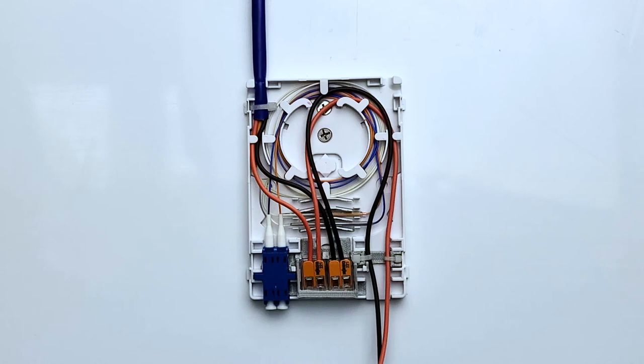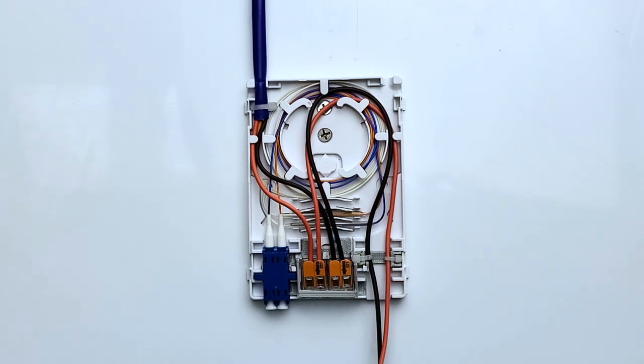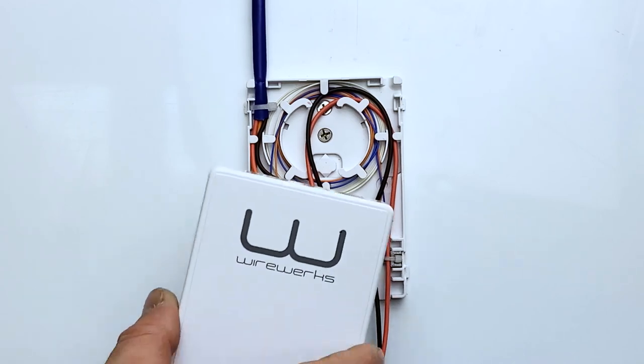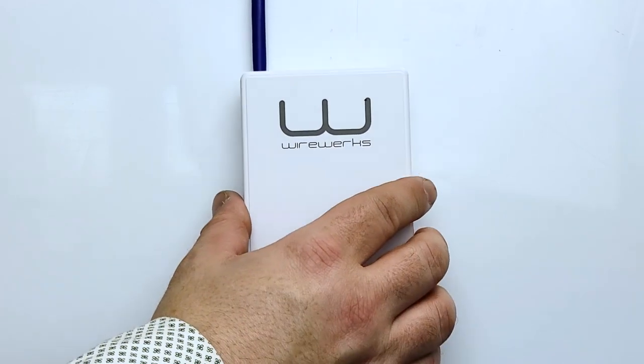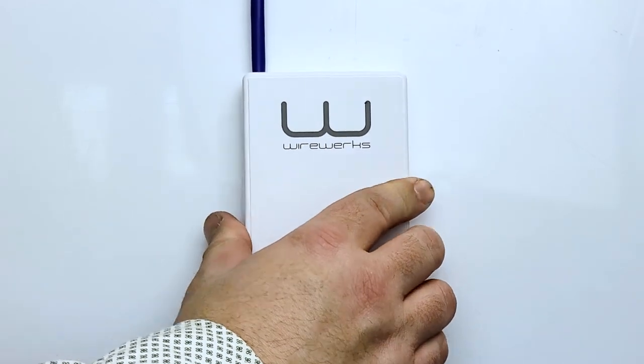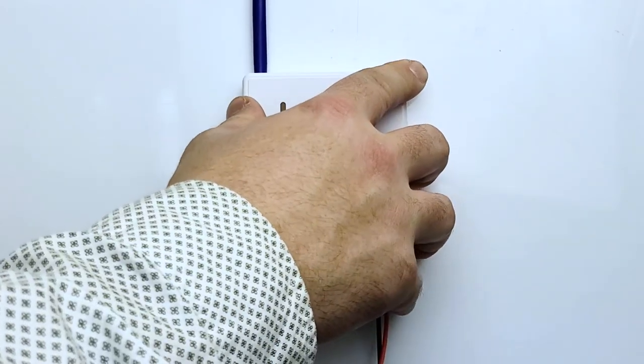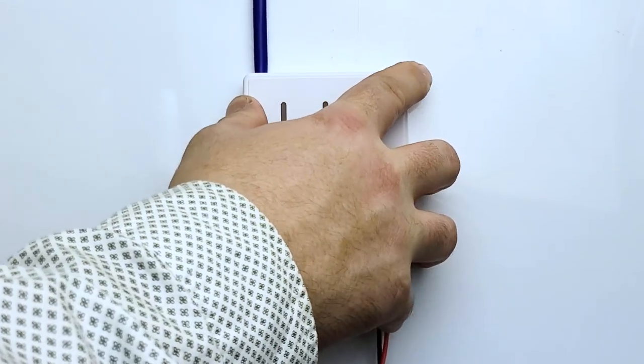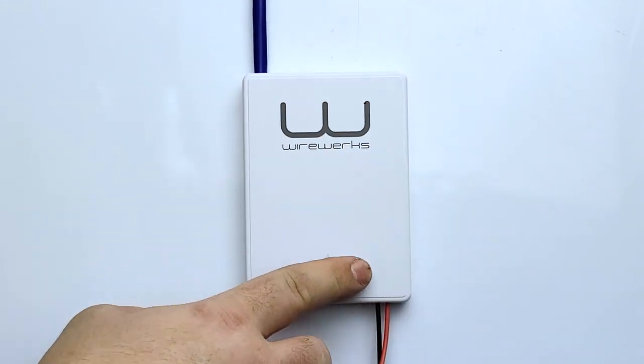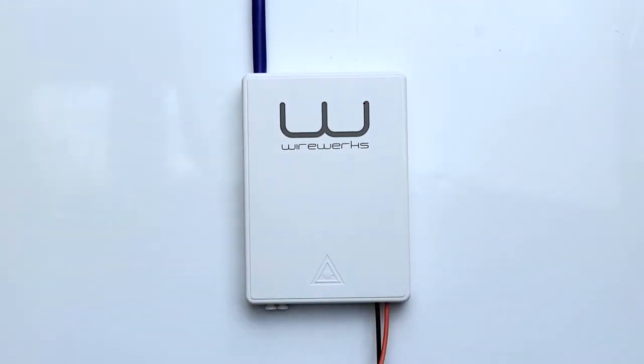Now that your wiring is completed, and the enclosure is mounted onto a wall or flat surface, go ahead and install the cover. Align the cover with the Wireworks logo facing in the correct orientation, and simply apply even pressure so the cover snaps back into place nice and easy.